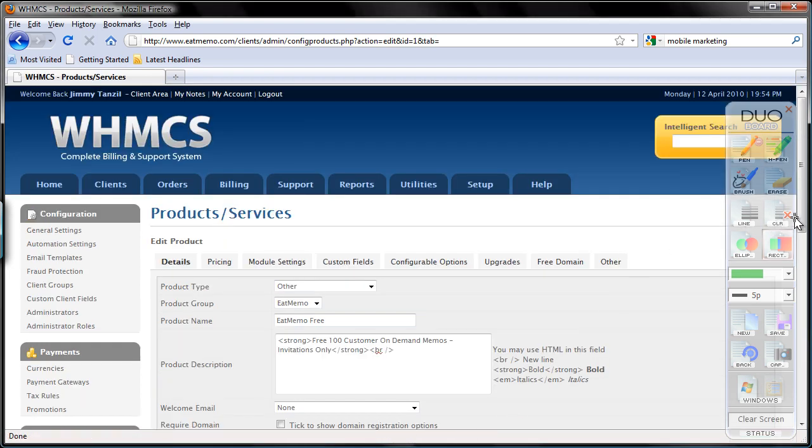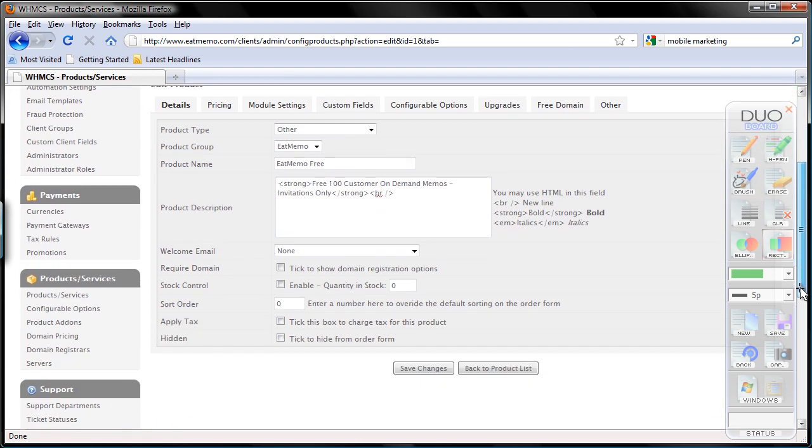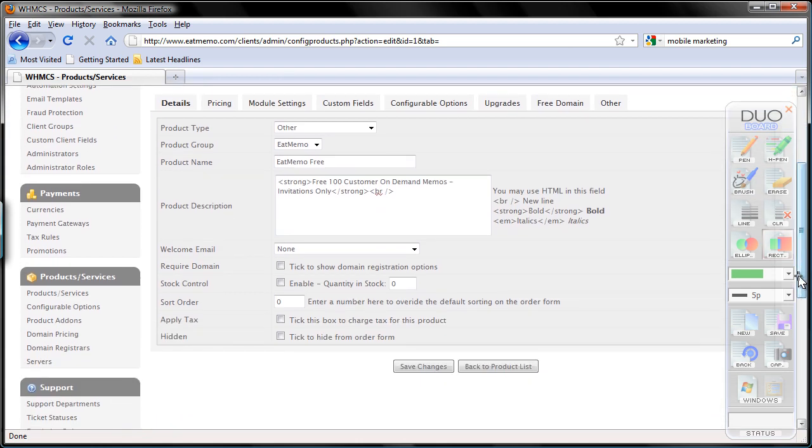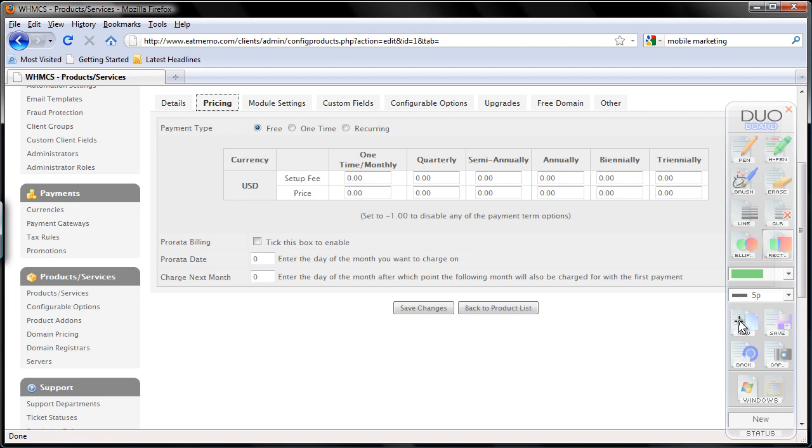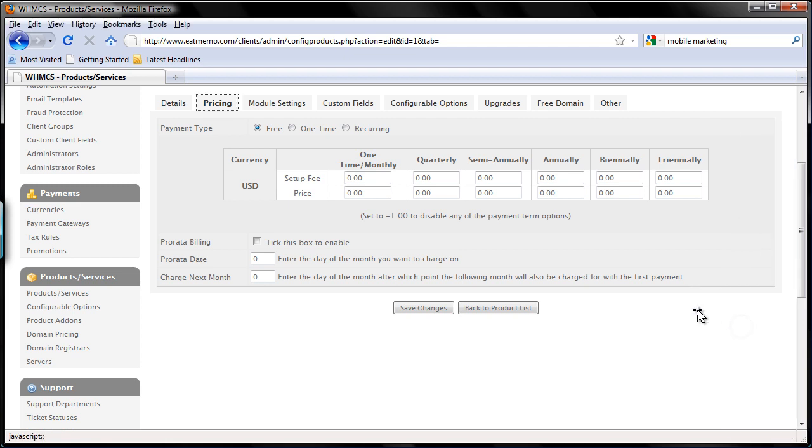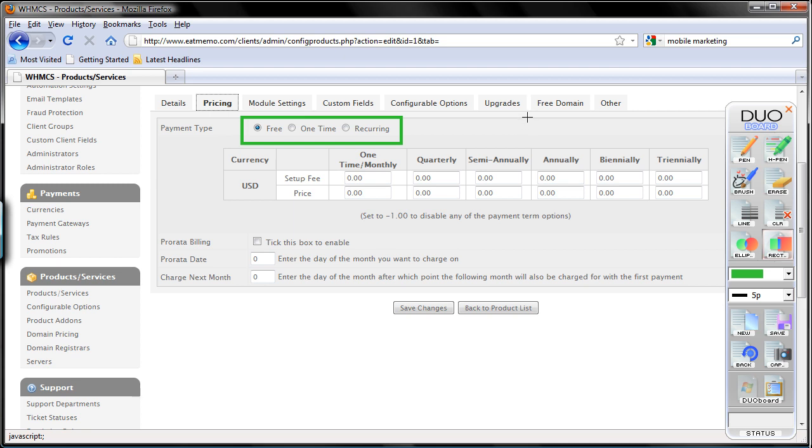So then I'm going to move forward to the second tab, which is pricing. Here you can actually set up your pricing up to three year pricing. Now for this particular product, which is free, so I'm going to choose free here. You have three options - either it's a free product, it's a one-time payment product, or a recurring payment product which you can bill every month.